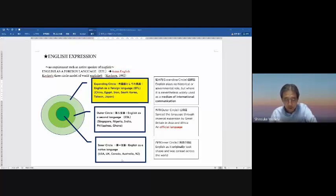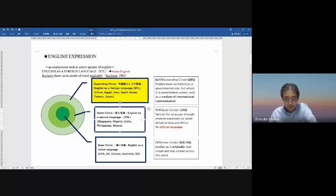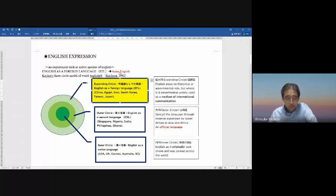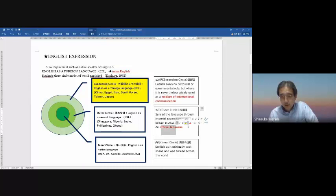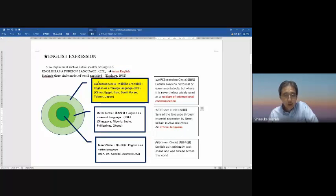In the USA, UK, Canada and other places, English is the first language. In the outer circle — Singapore, India, Sri Lanka, Ghana, Philippines — English is a second language and official language. The expanding circle — China, Egypt, Iran, South Korea, Taiwan, Japan — English is a foreign language used as a medium of international communication. We speak English in Asia and communicate with each other as Asian English users.